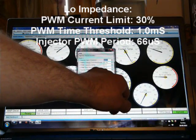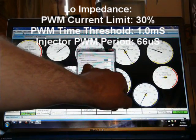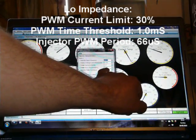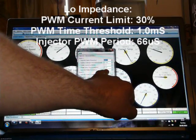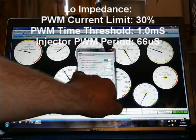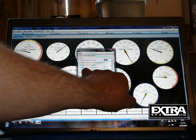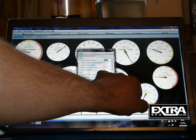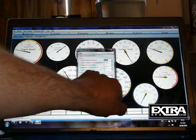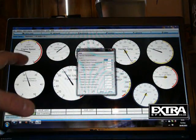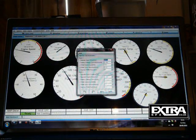For low impedance injectors, then one millisecond in there is a good starting point. And the pulse width modulation period, 66 microseconds. That's a good base to start with.